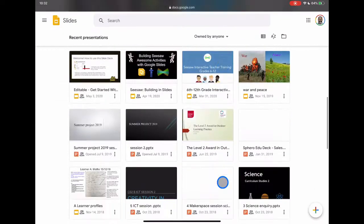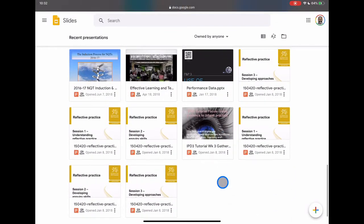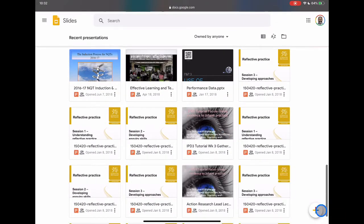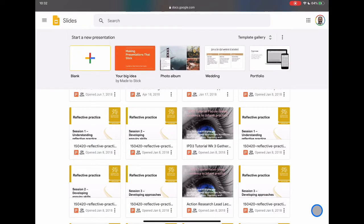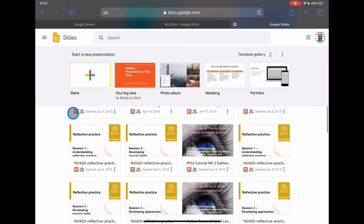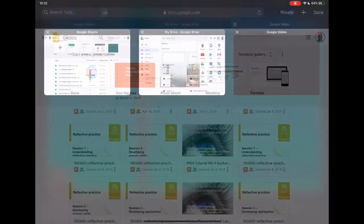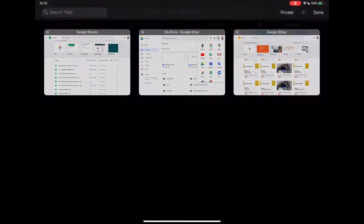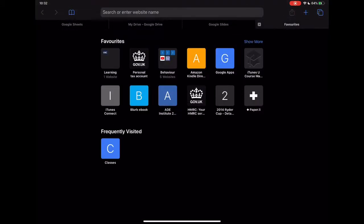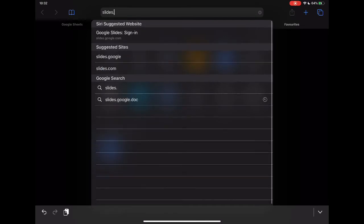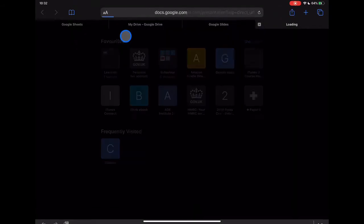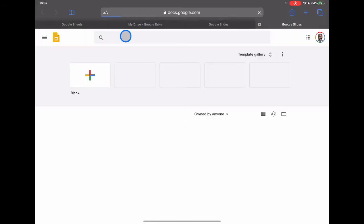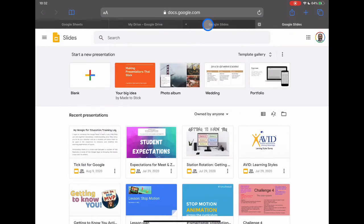If you're used to using Google Slides on a web browser through your desktop or your laptop, you'll be familiar with the view where we can start a new presentation, we have access to our template gallery, we can have access to all of our previously created documents. And as we slide down, we have the option to create them by tapping on that plus icon. Really simple way to get started.